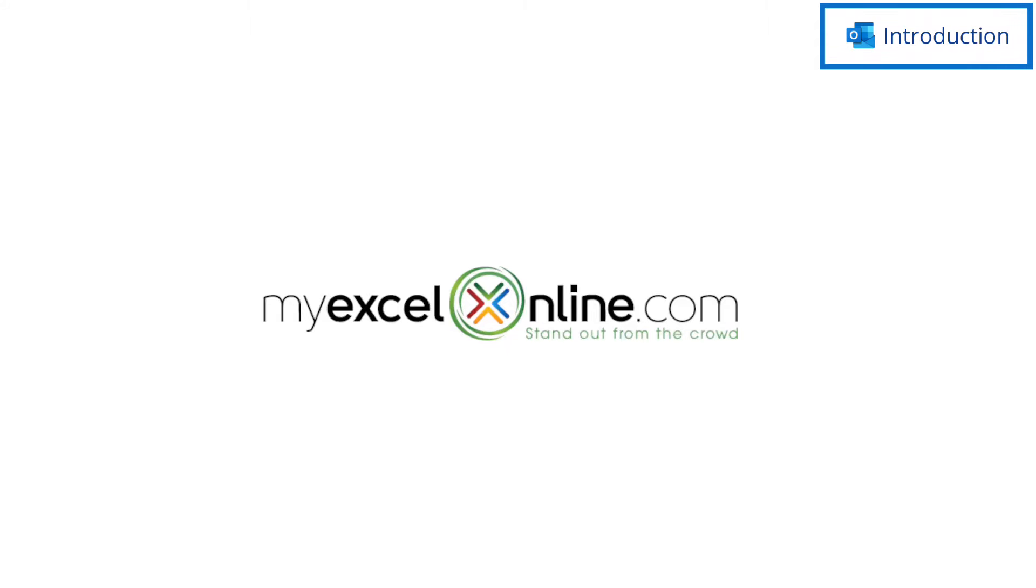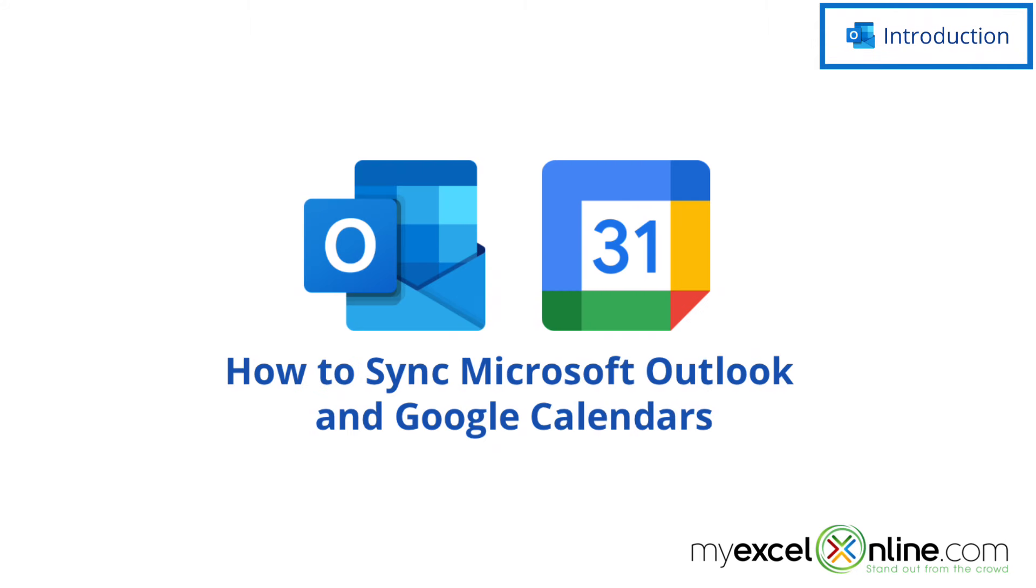Hi, and welcome back to MyExcelOnline.com. Today we are going to go over how to sync a Google Calendar with your Microsoft Outlook Calendar.